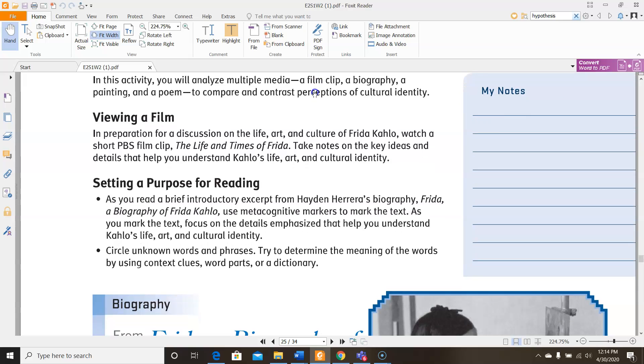Viewing a film is the first thing that you'll do. In preparation for a discussion on the life, art, and culture of Frida Kahlo, you'll be watching a short PBS film clip called The Life and Times of Frida Kahlo. This is going to be posted on Edmodo for you. Take notes on the key issues and details that help you understand Kahlo's life, art, and cultural identity.